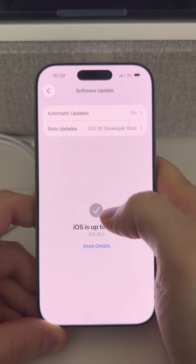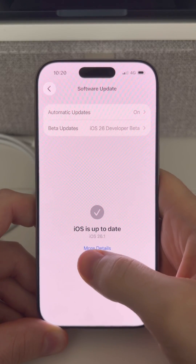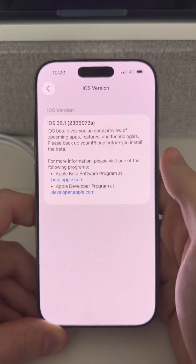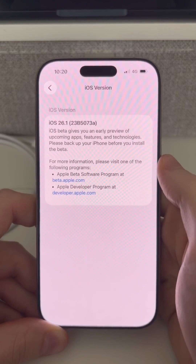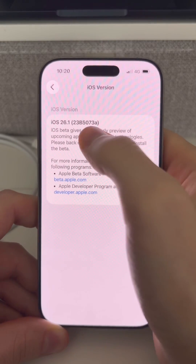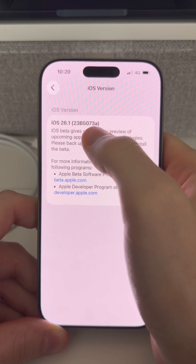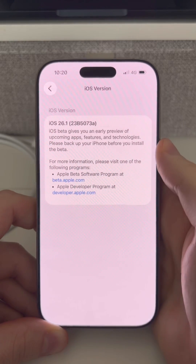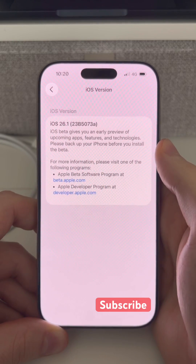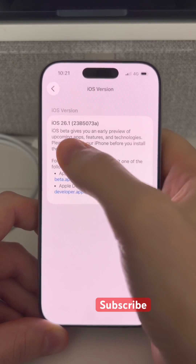What you'll also want to do once you start to receive these updates is go on to the More Details page, so you can see exactly which iOS version you're running. The secret here is that the final letter of the build number — the closer that is to the start of the alphabet, generally the closer we are to a public release.